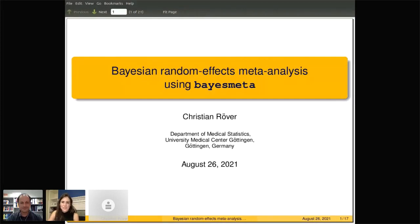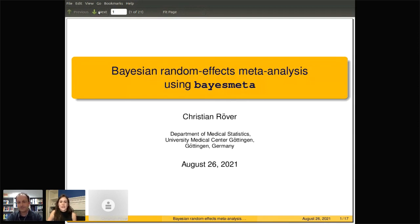Hi everyone, thank you for joining us. I'm excited to present the next speaker. His name is Christian Rover, a research associate in the department of medical statistics at the University Medical Center of Göttingen in Germany. His research focuses on Bayesian methods for meta-analysis and implementation in R.